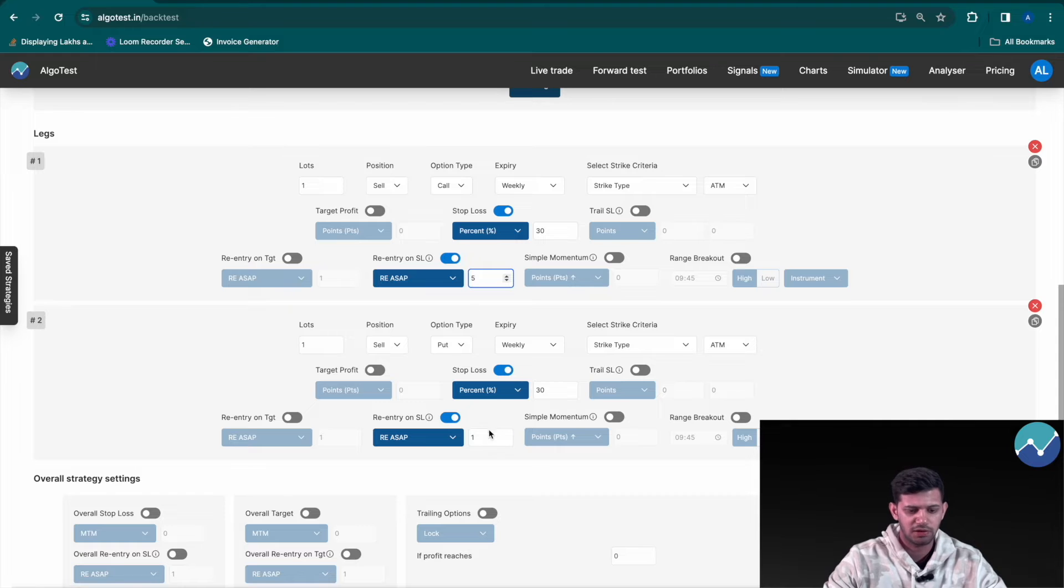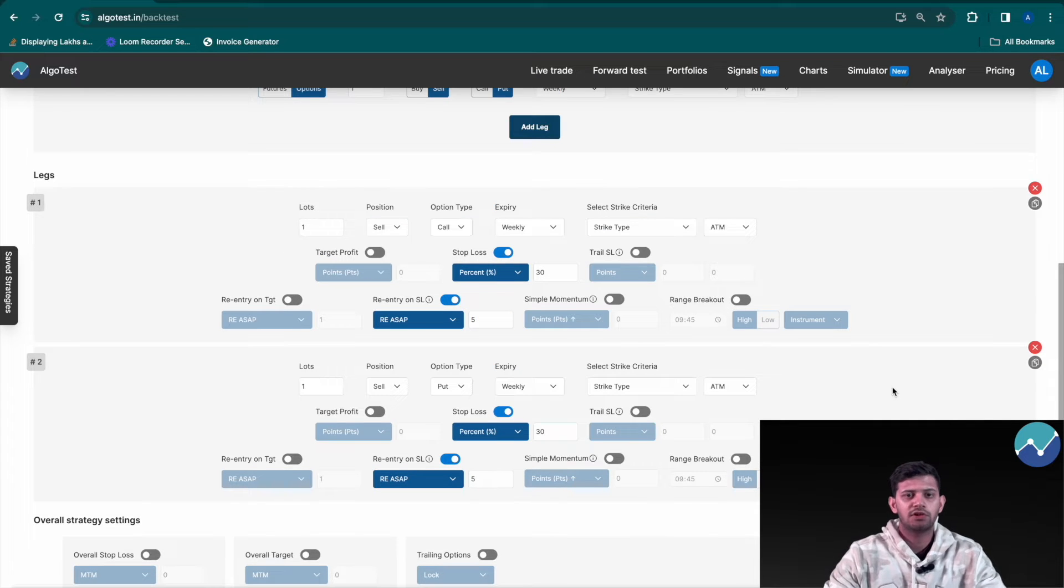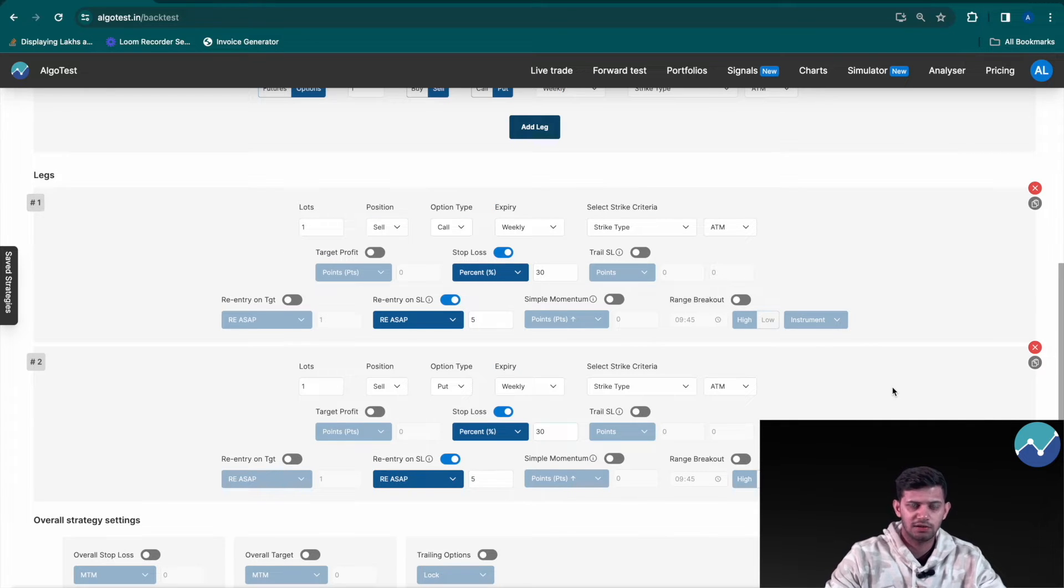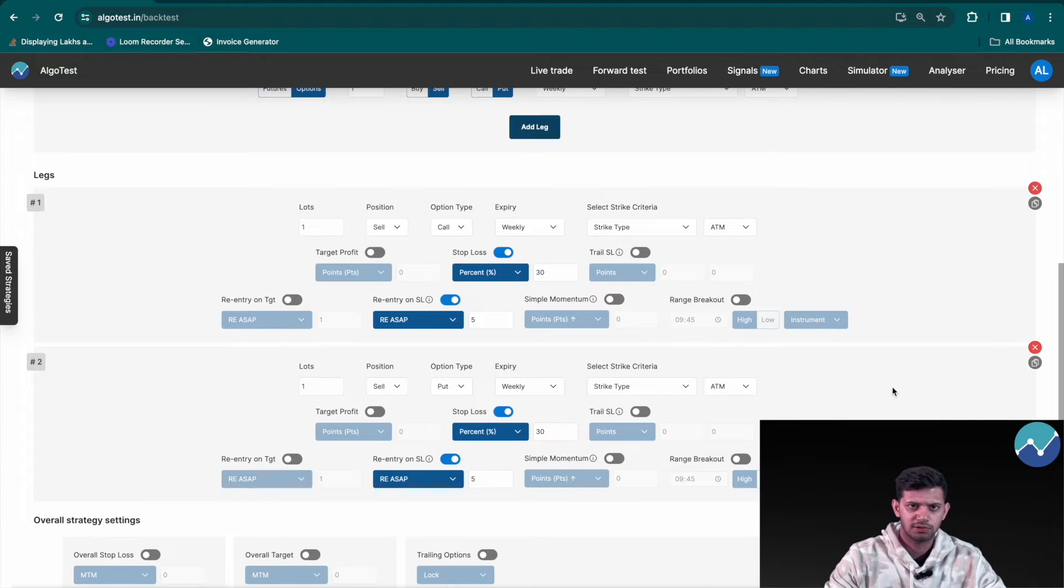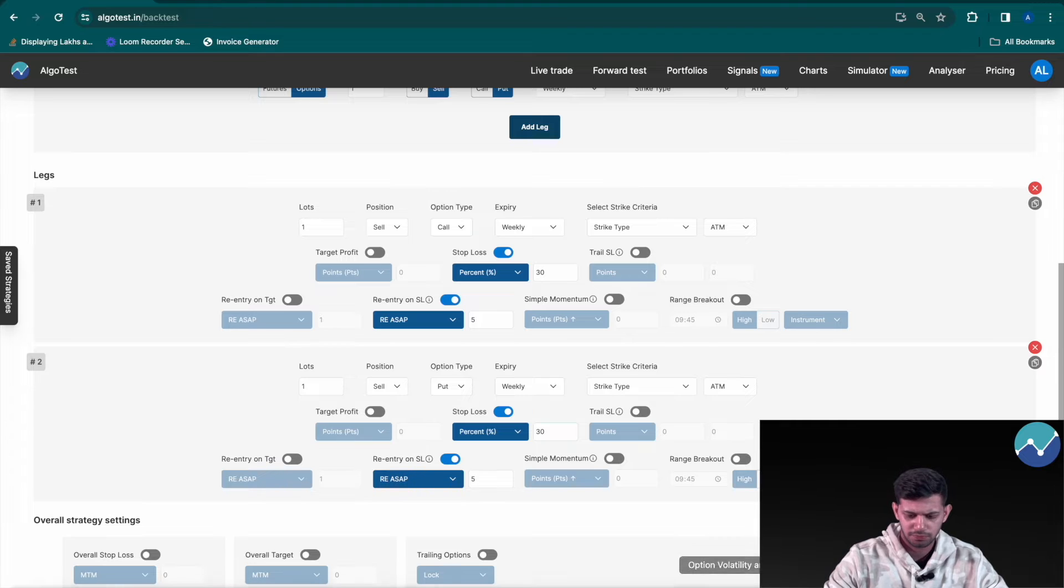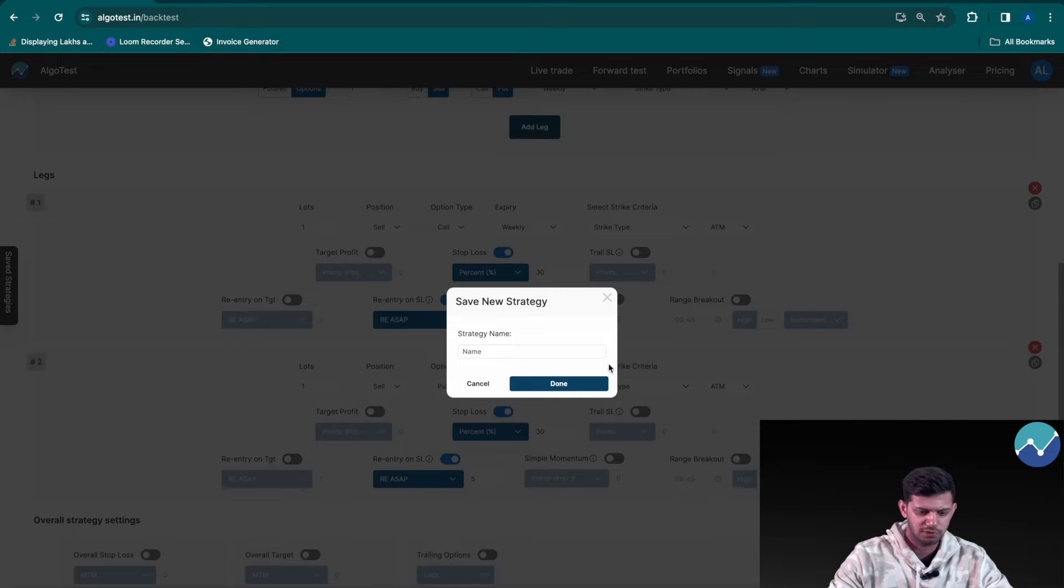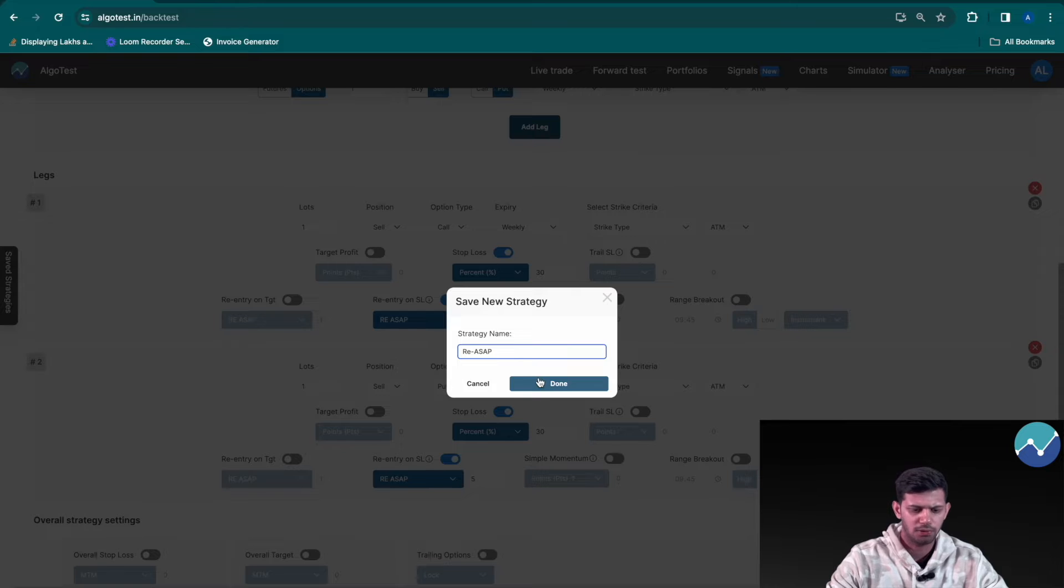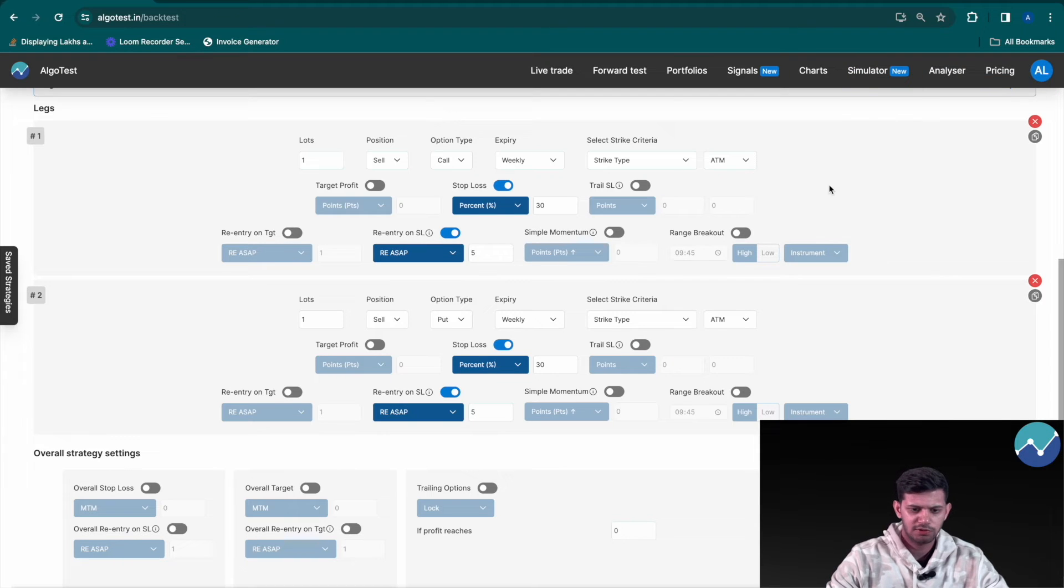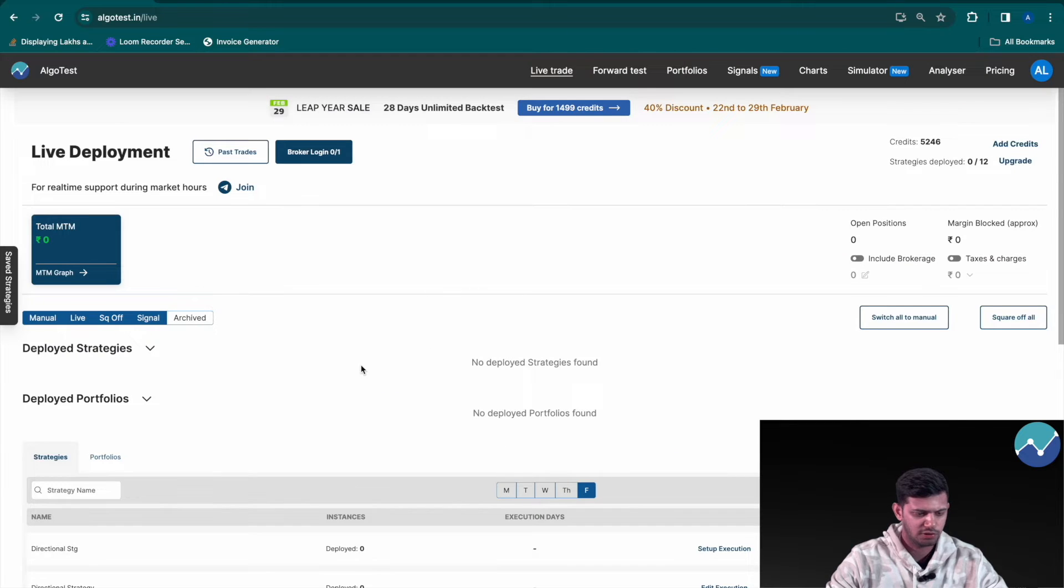And I can change it to as many times as I like, let's say I want to do it five times. Obviously this is not a strategy recommendation as we detail in all of our videos, this is just to explain the feature using a template. So I'm going to click on save strategy and name this as re-ASAP and click on done.